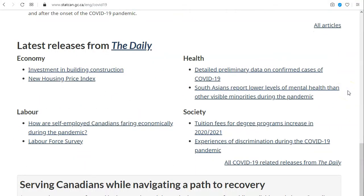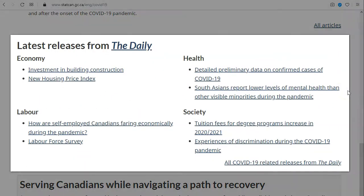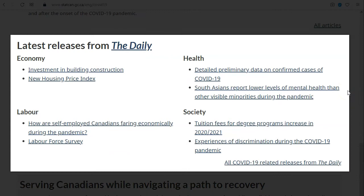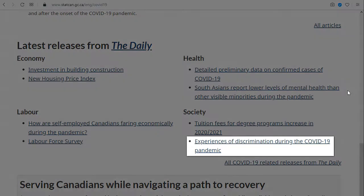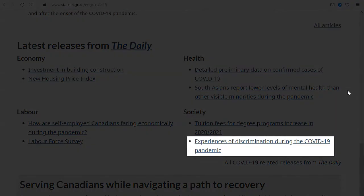You can also find all COVID-19 related releases from The Daily, Statistics Canada's official release bulletin. For example, a recent release was a report on experiences of discrimination during the COVID-19 pandemic.